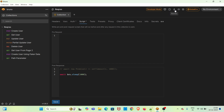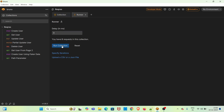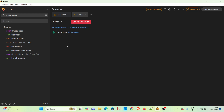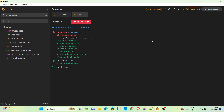I am executing this collection by clicking the runner option. You can see there are eight requests in this collection. I have not given any explicit delay in the runner, but since we added the sleep function in the collection settings, that one-second delay will be reflected while executing. Running the collection now — you can see a delay of one second between each request.